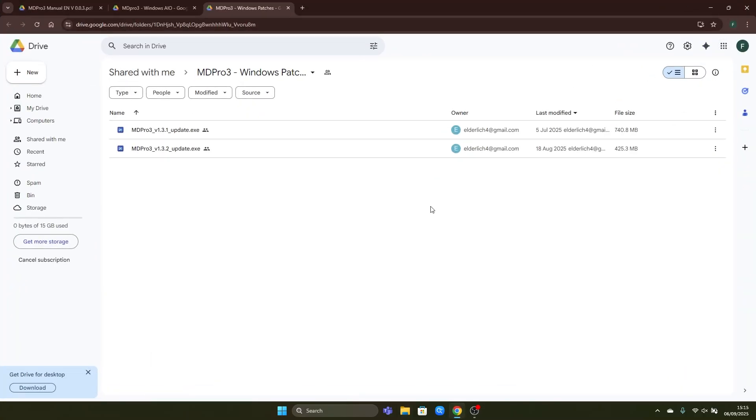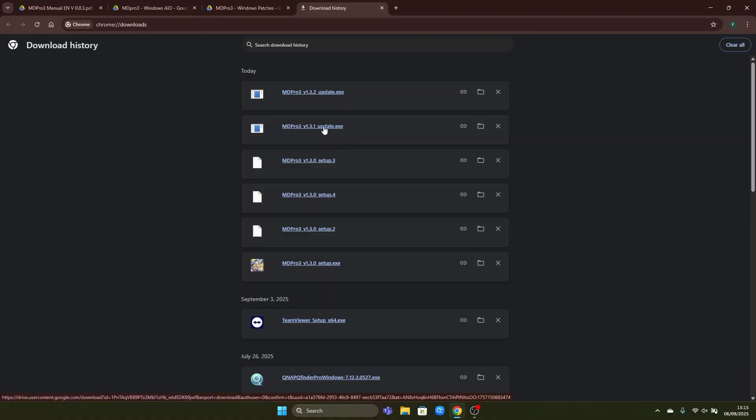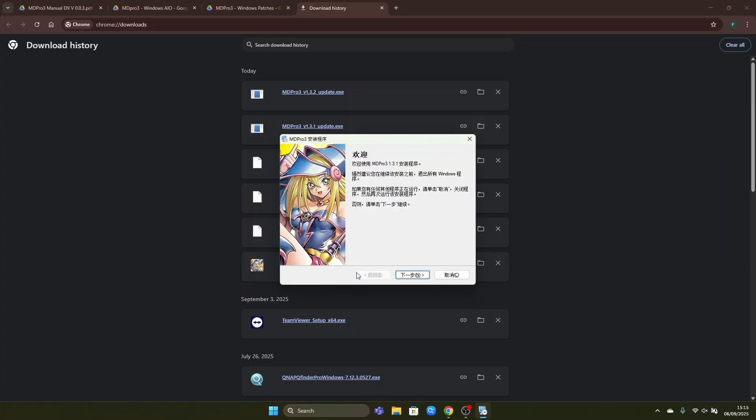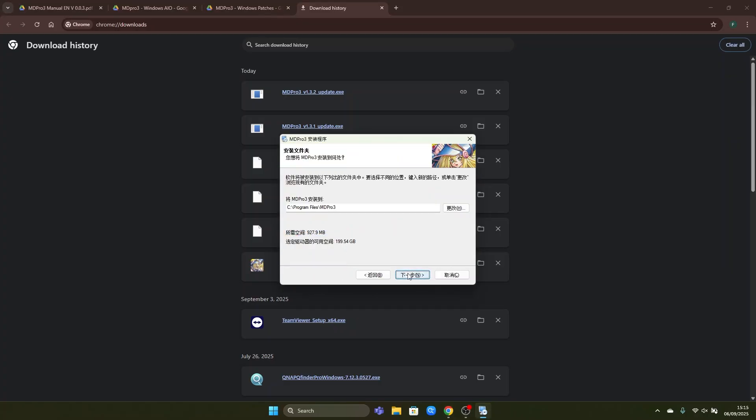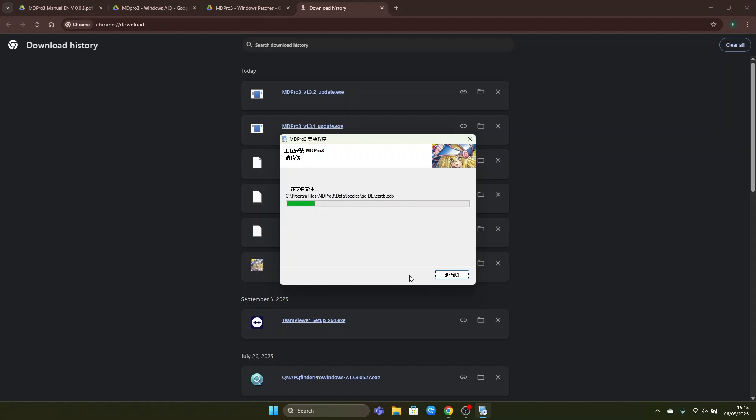First we will install the version 1.3.1 update by going to our downloads history. We start it right here. And we confirm to run it as administrator. Then we continue. We choose the same file path. Continue, continue and now once again wait till the update has been applied.